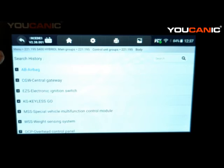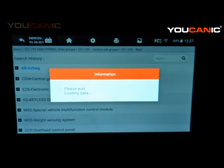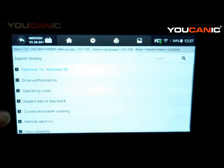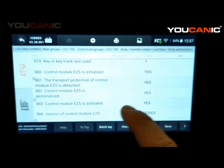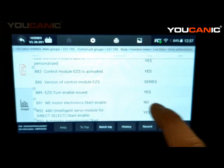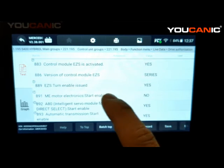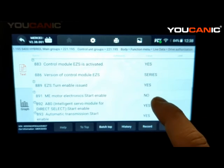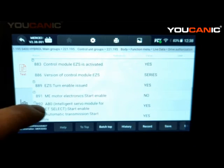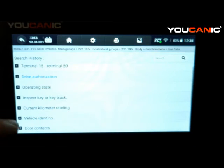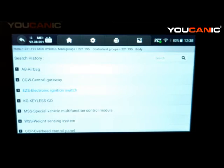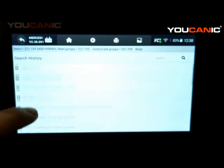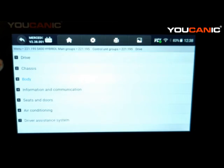Navigating through the modules to find the ignition switch control module, go to live data and you'll see Drive Authorization. It looks at several things: EIS, transmission, engine control module, and SAM. Start enable covers the electric motor on this hybrid vehicle — since this car doesn't have a typical starter, an electric motor starts the engine. You can also look at door contacts and many other parameters. You have to look around to find the system you're troubleshooting and see what data is being sent.